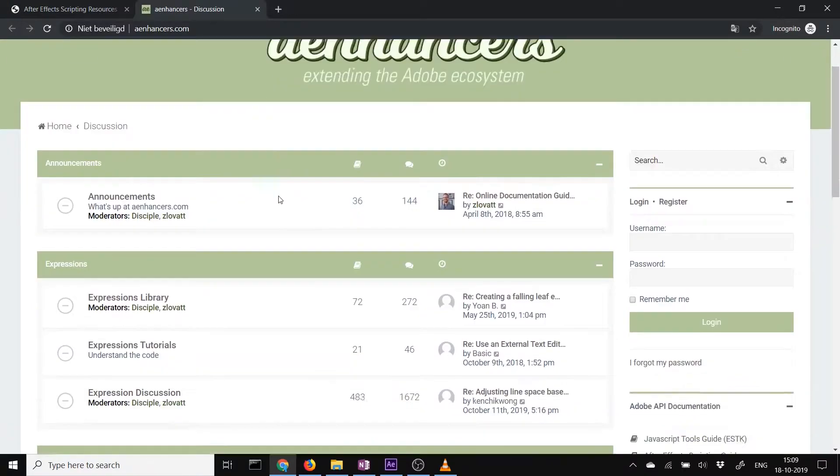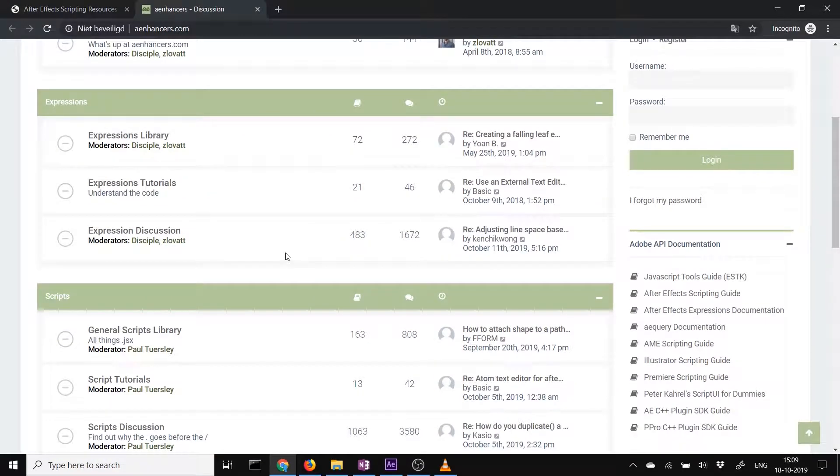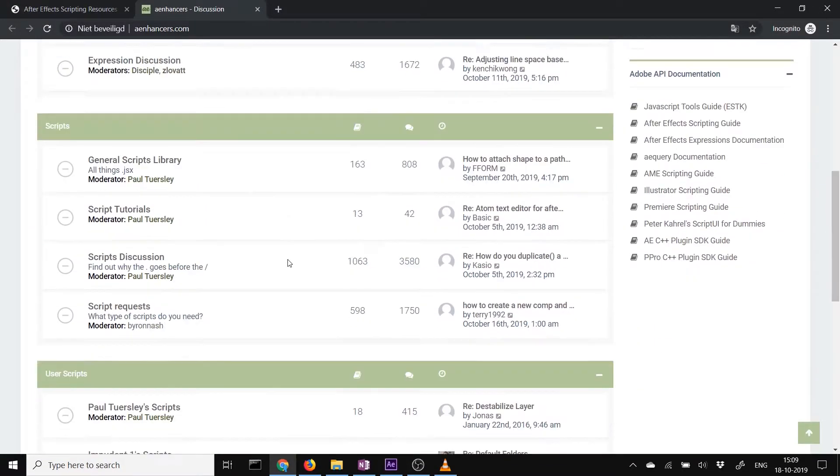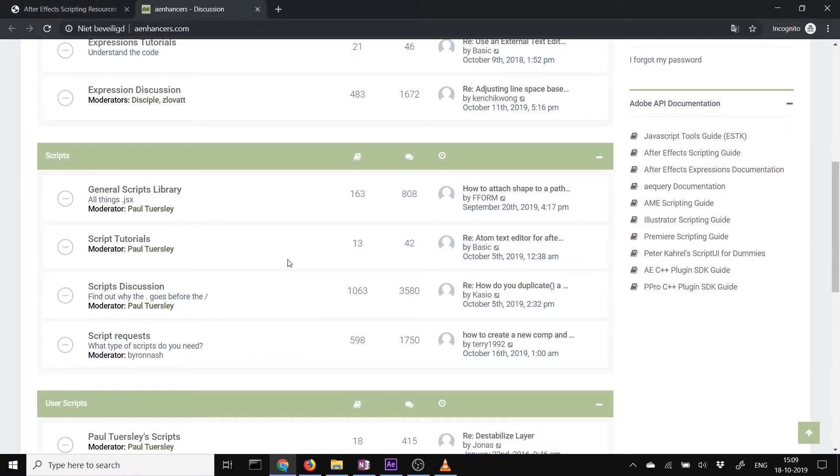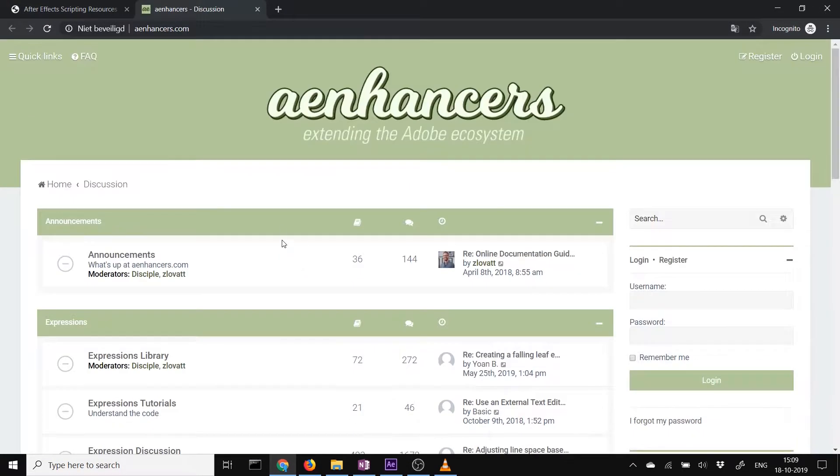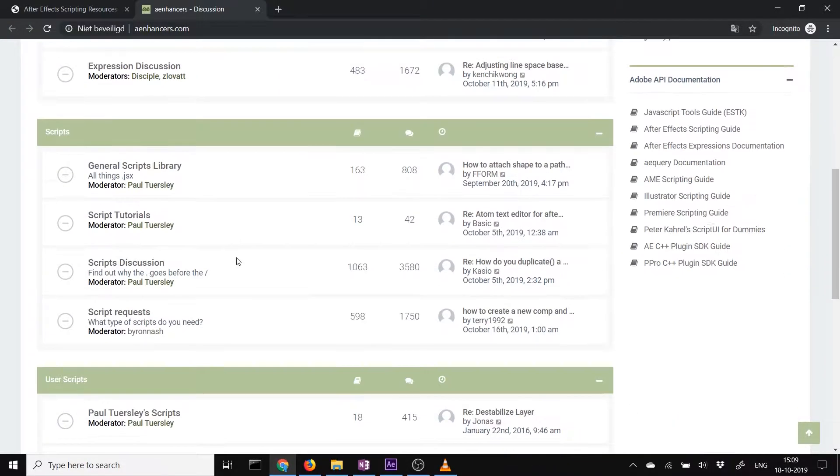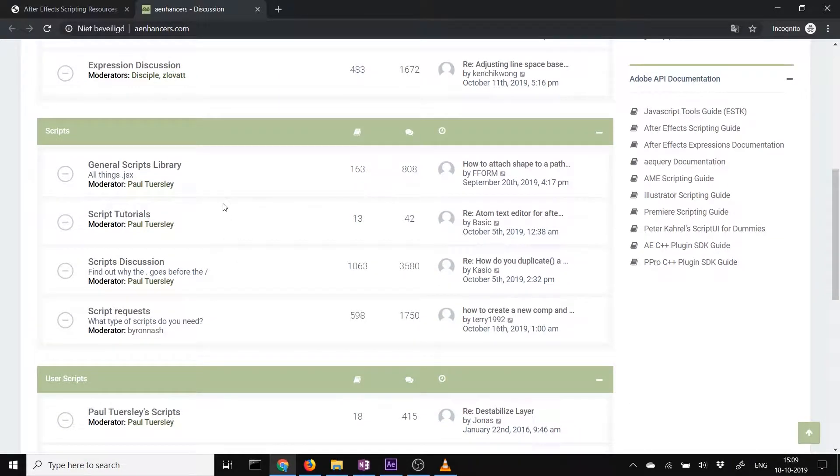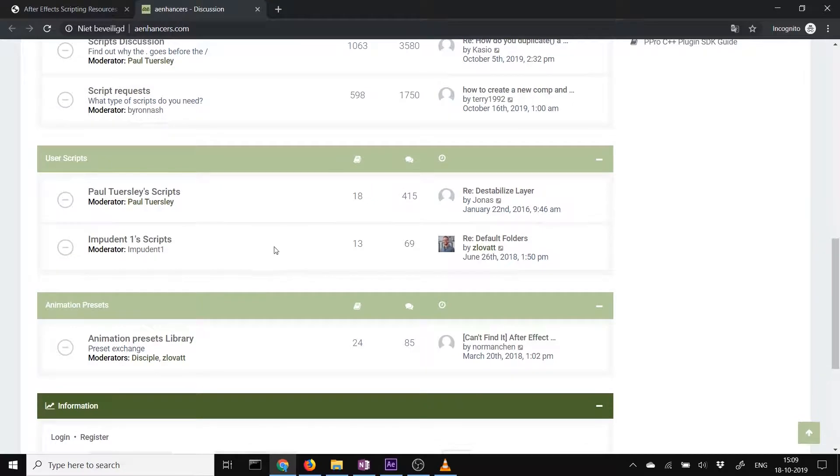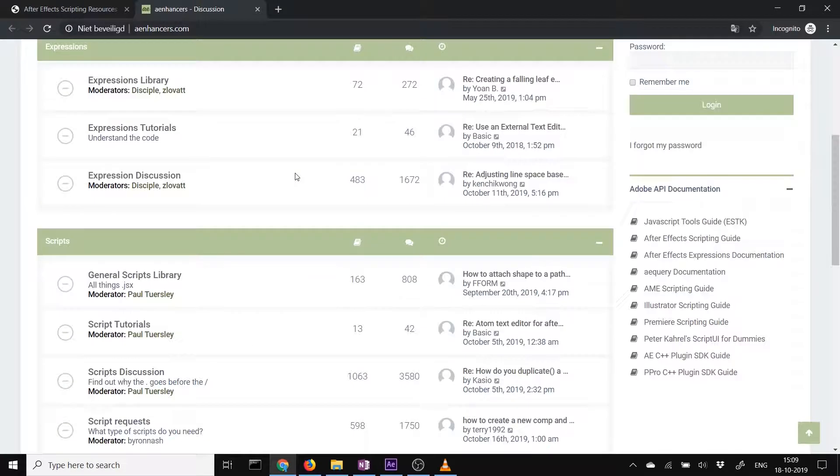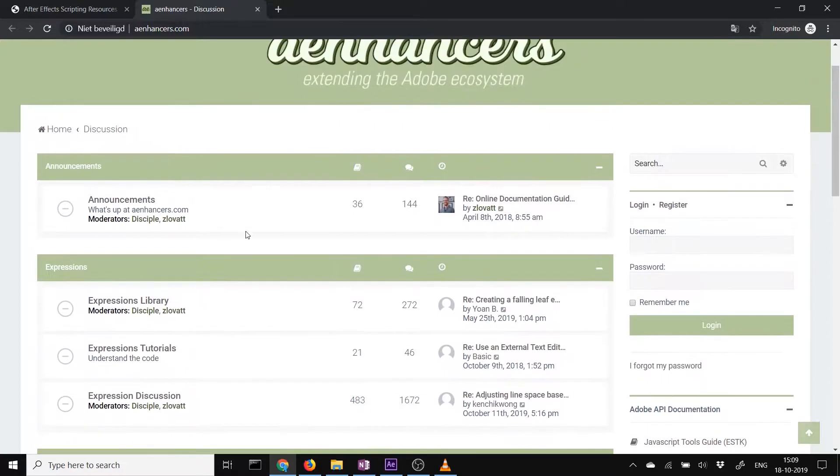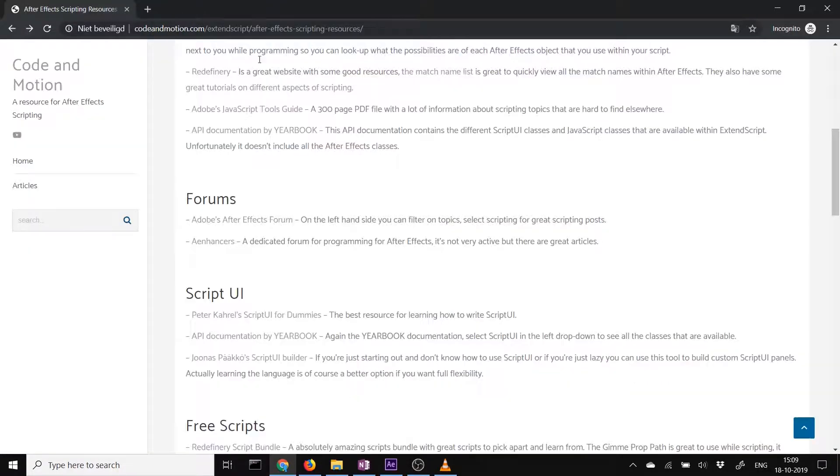AE Enhancers is about enhancing After Effects. It's quite an old forum. It's not that active anymore but you can find a lot of really golden stuff on here. When you search through it, it's really nice. Just browse through it. You will learn a lot.